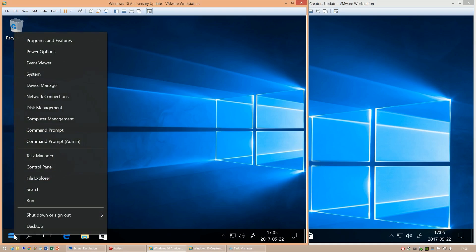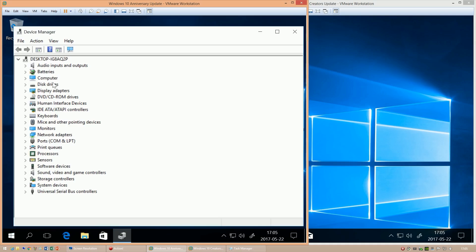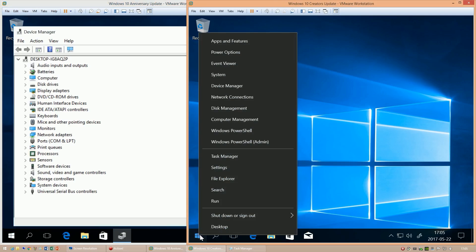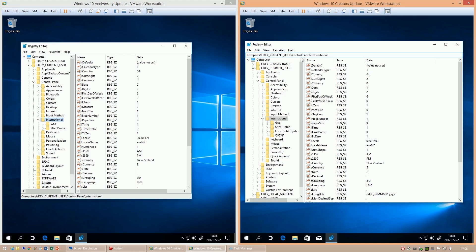In Windows 10 Anniversary Update, when you use DPI scaling, the Device Manager looks blurry. In Windows 10 Creators Update, when you use DPI scaling, the Device Manager looks clear. In Windows 10 Creators Update, the Registry Editor now has an address bar. In Windows 10 Anniversary Update, it does not.